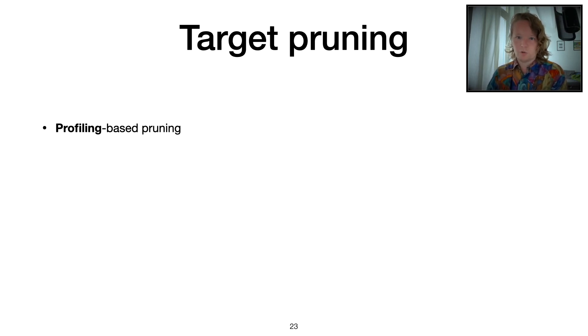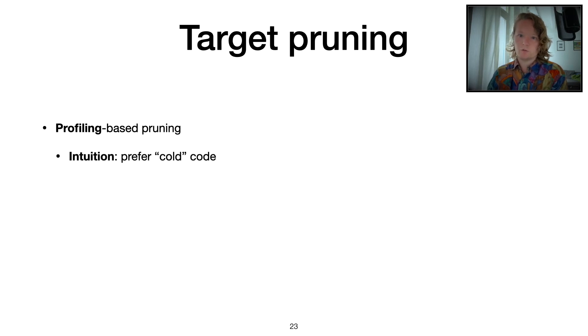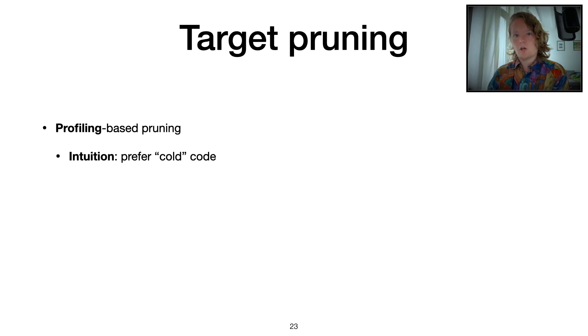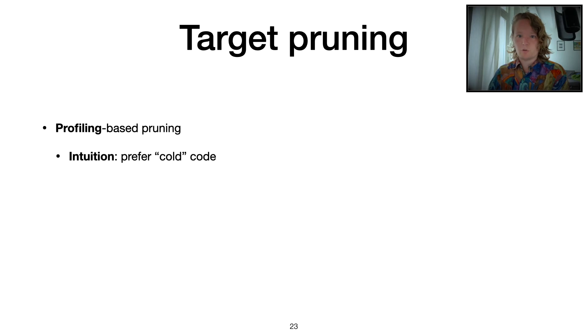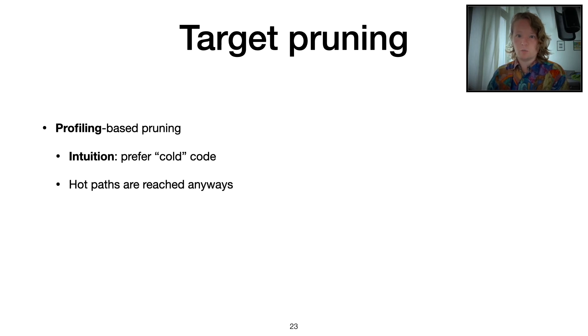The first one is a profiling-based one. And here, the intuition is that we want to reach targets in cold code, code paths that are not executed that often. So we profile our program with some input and then remove the targets that we are able to reach with this input.